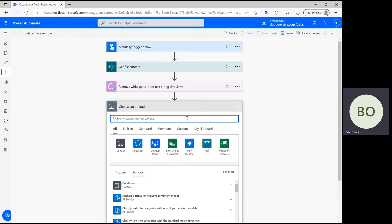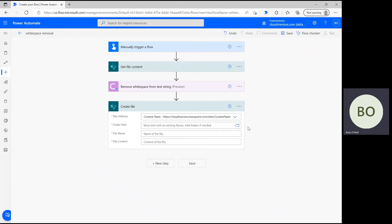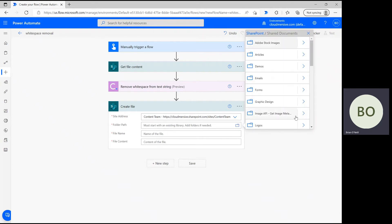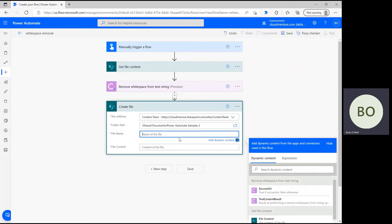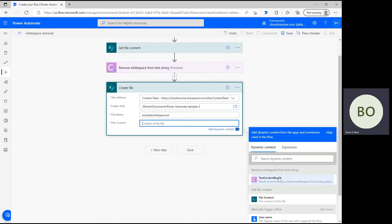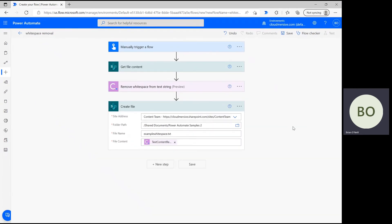To create a new file, click New Step and type Create File into the operation search bar. I'm using SharePoint again, so I'm quickly selecting my site address before satisfying the rest of the parameters. Here, we need to define the folder path, name, and contents of the new file. Use the File Picker icon and navigate the directory until you find it. Then, give your file a name and use the txt suffix at the end to specify the file type. Finally, click on the File Content bar and select the Text Content Result option from the Dynamic Content window to ensure the file contains the operation output.